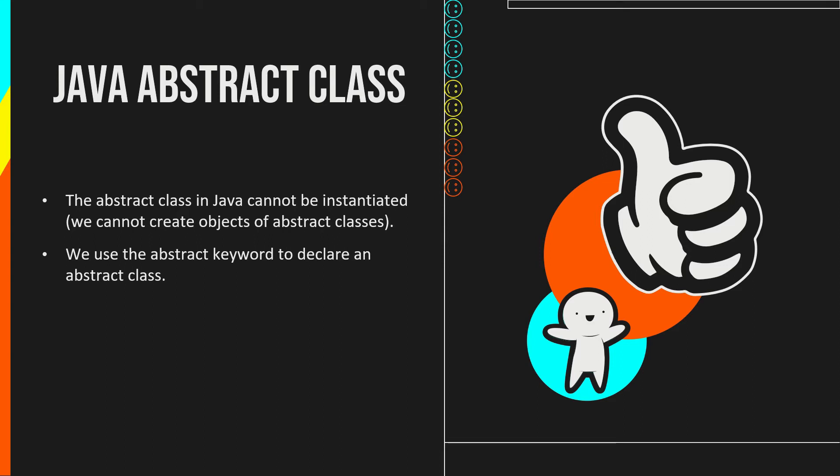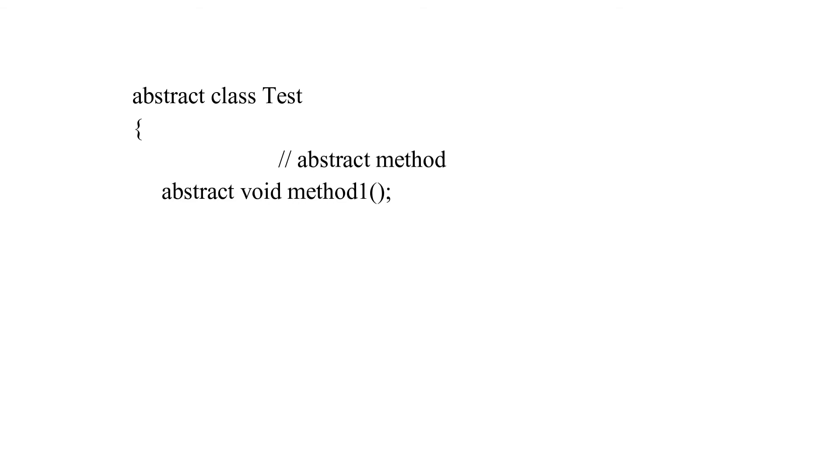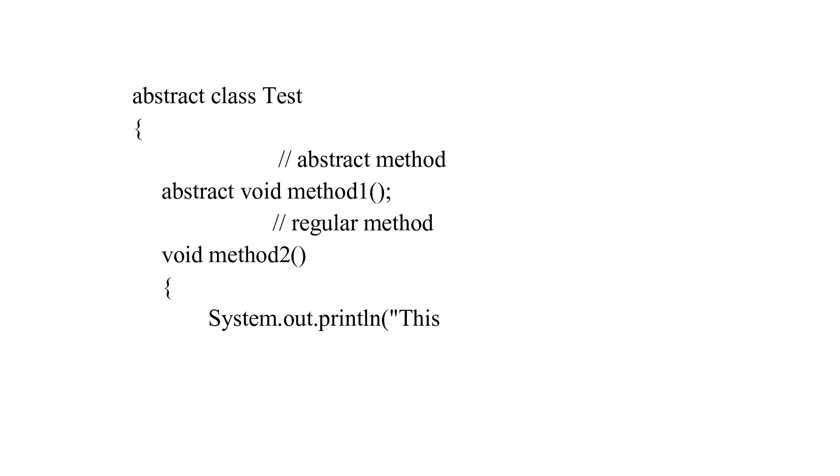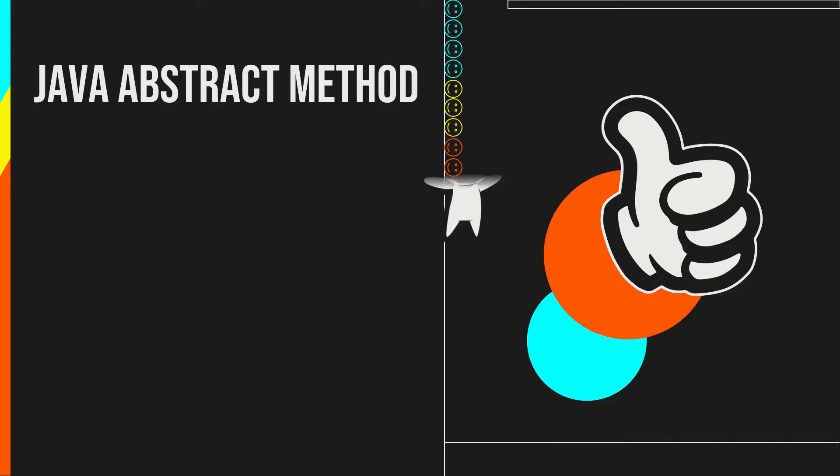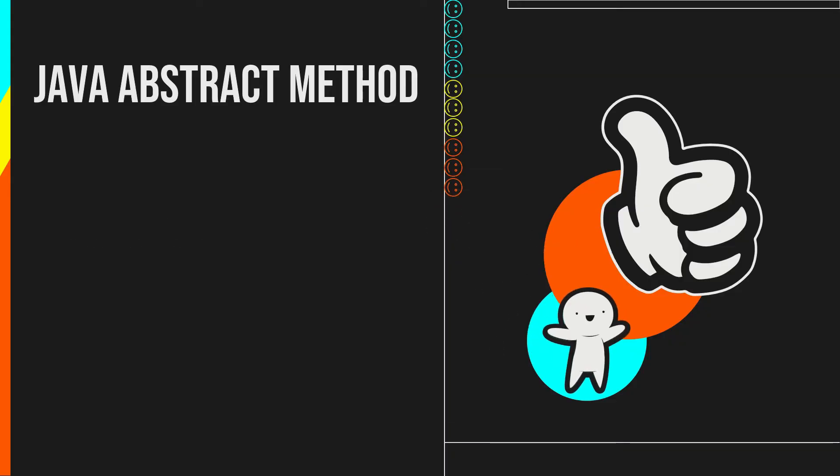For example, a method that doesn't have its body is known as an abstract method. We use the same abstract keyword to create abstract methods. If a class contains an abstract method, then the class should be declared abstract. Otherwise, it will generate an error.